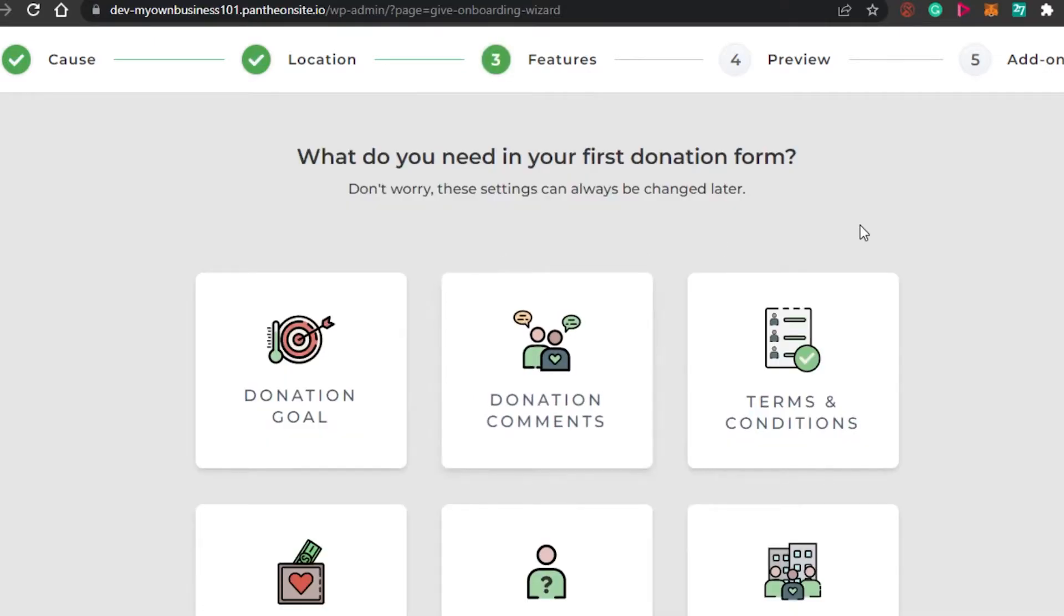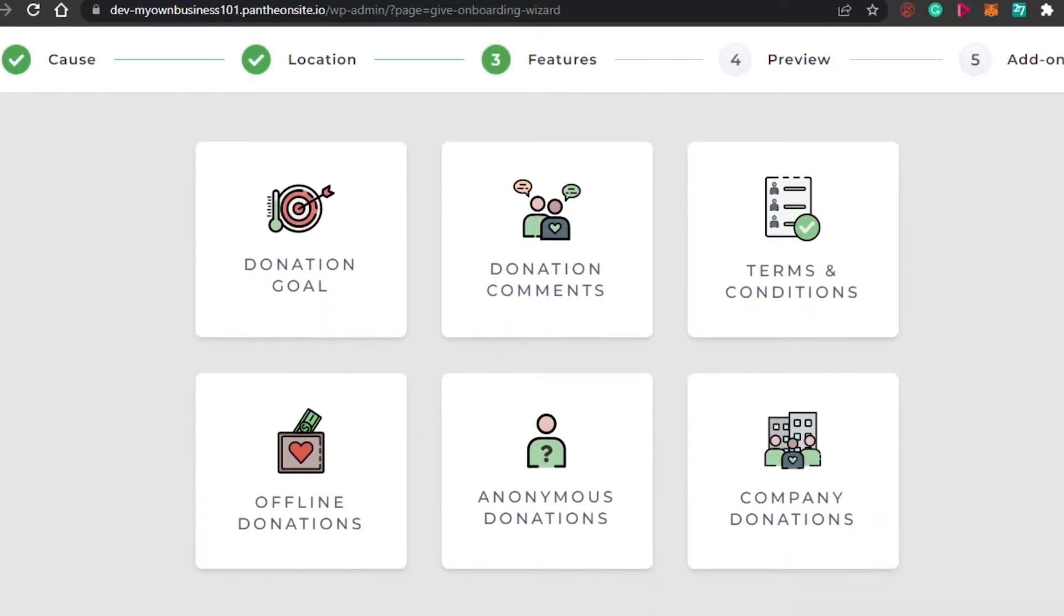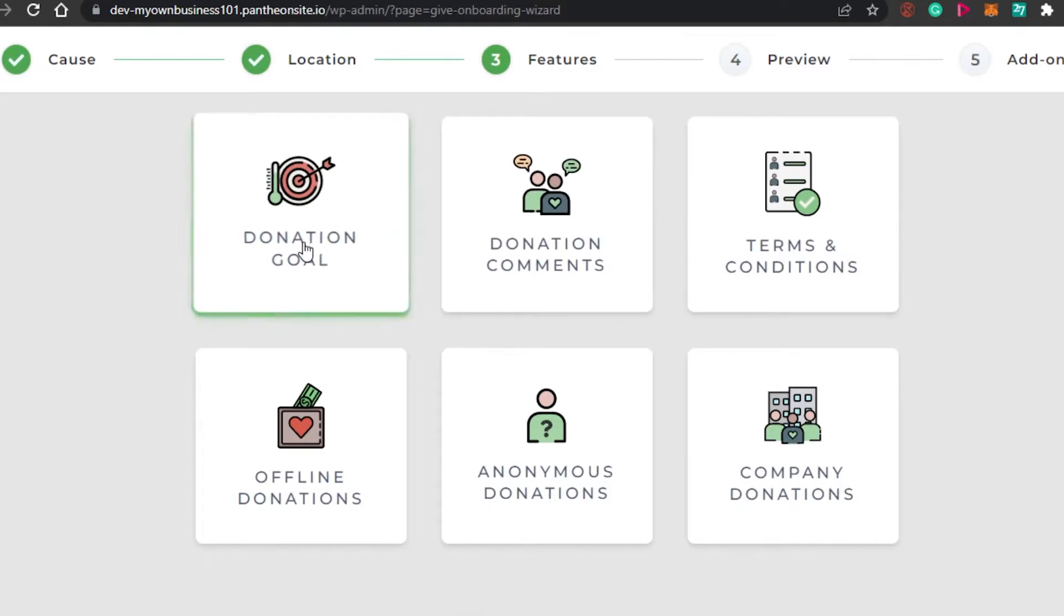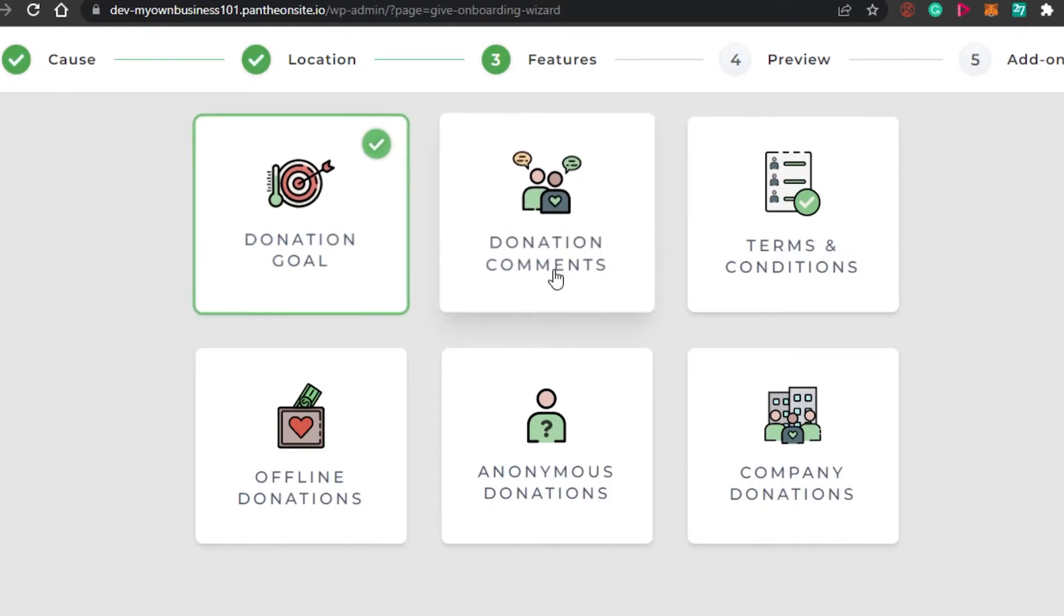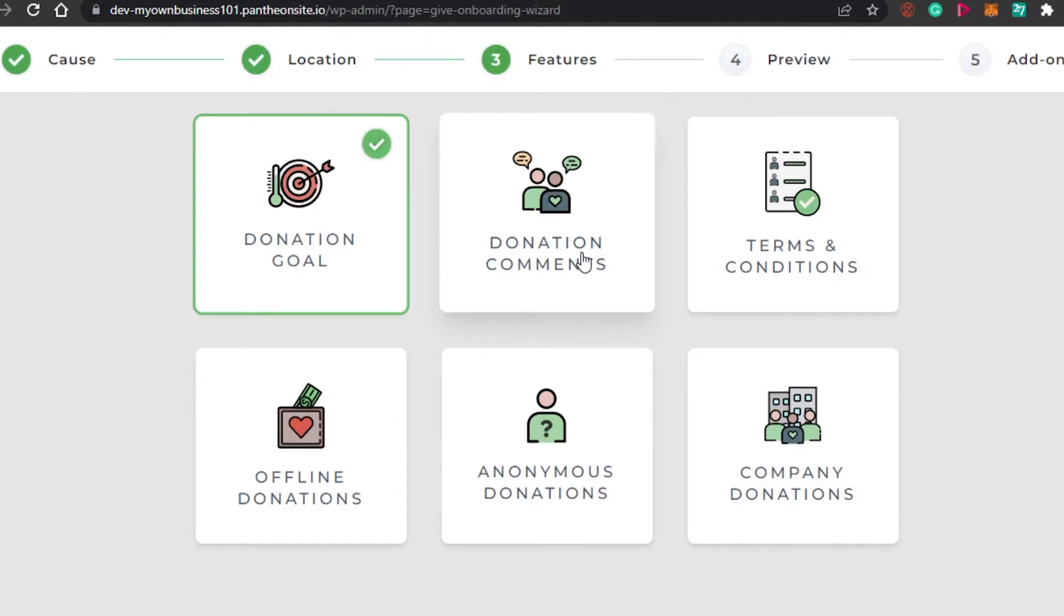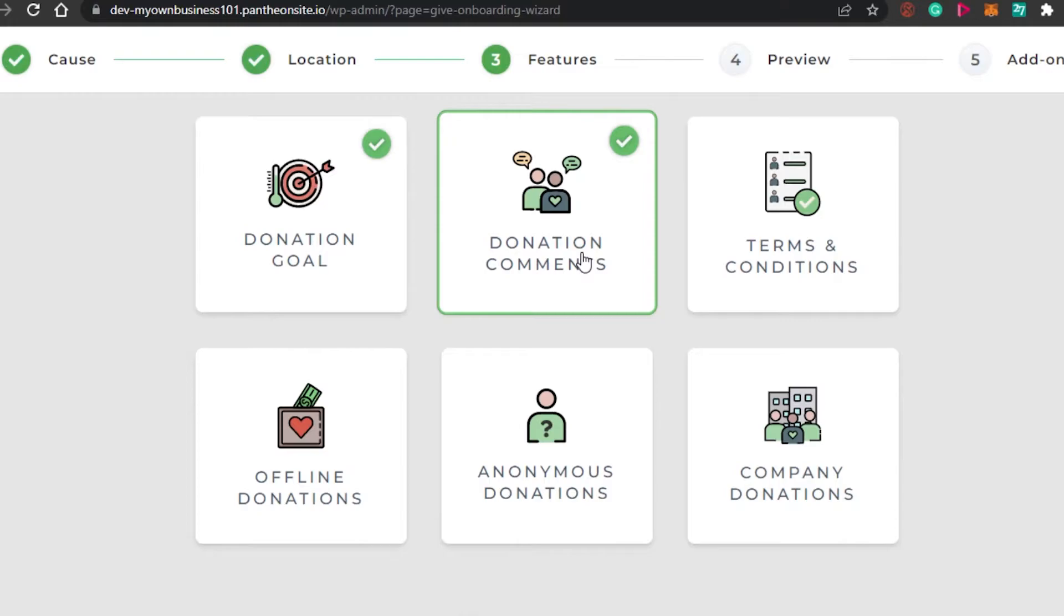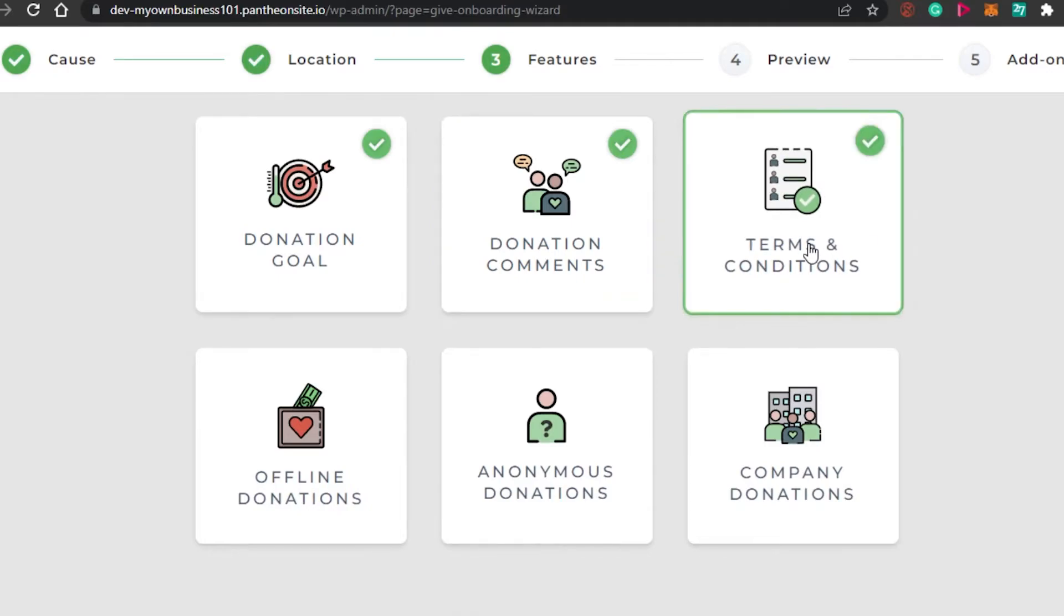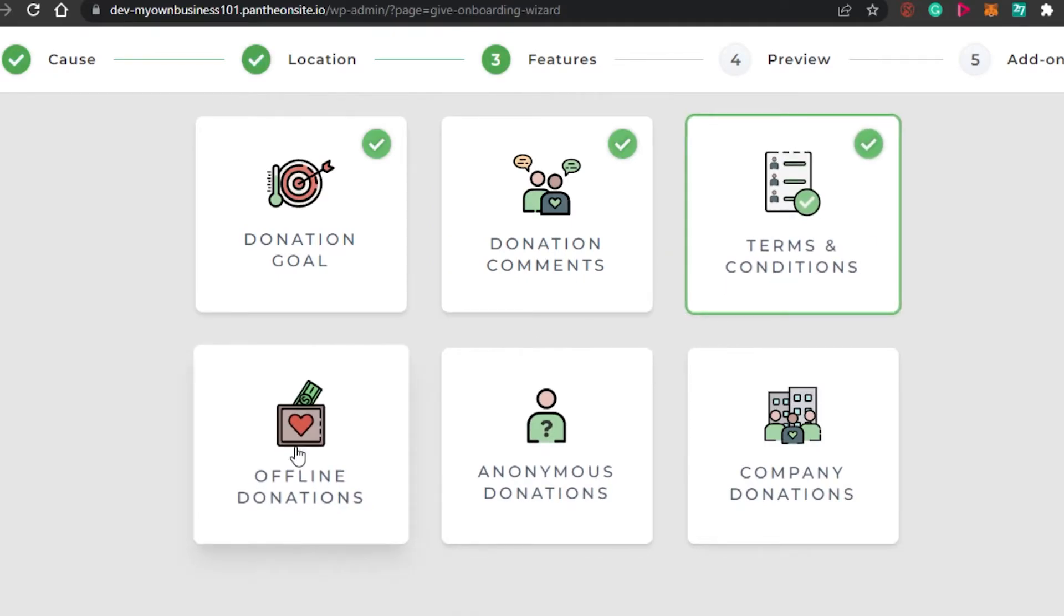What do you need in your first donation form? This is really important - what features you want or what options you want to add to your donation form. So we want a donation goal. Yes, I want a donation goal there on my form so that people will be able to see how much we have achieved and what we want to. Then we have donation comments. Okay, why not? If somebody has any question, I'm open to tell them all about the fundraising and the donation that I am collecting. Then we have terms and conditions. Okay, let's go with this one as well.